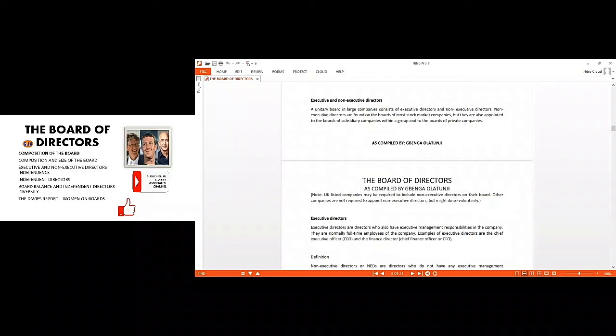A unitary board in large companies consists of the directors, executive directors, and non-executive directors. The non-executive directors are found on the board of most stock market companies, that is listed companies, but they are also appointed to the board of subsidiary companies within a group.